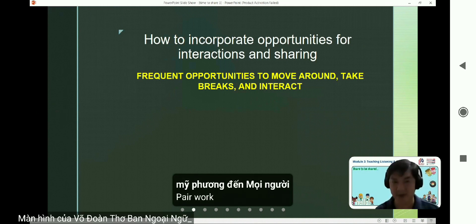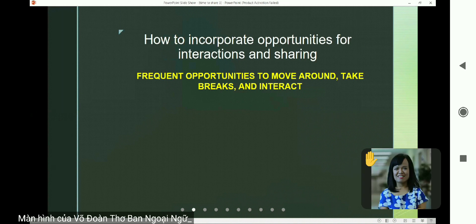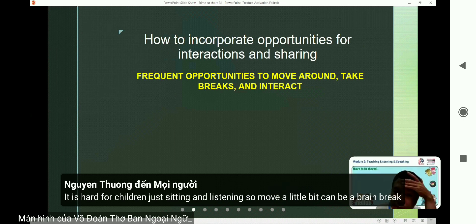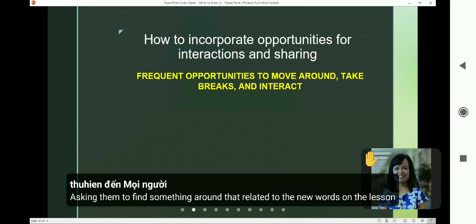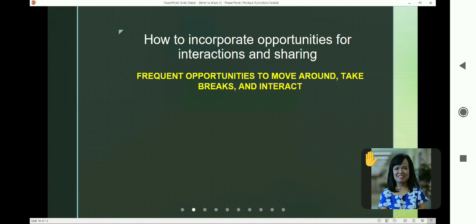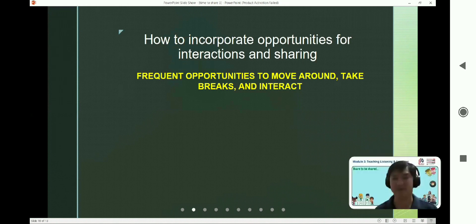Pairwork. We often divide the class into smaller groups — maybe two, three, or four members in one group — and give them a debate topic. They have to practice and debate with each other, and then I invite one representative to present in front of the class to share group ideas.